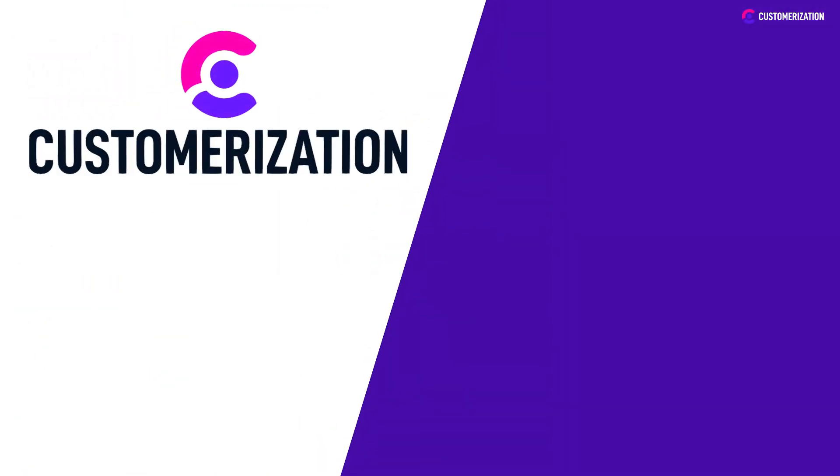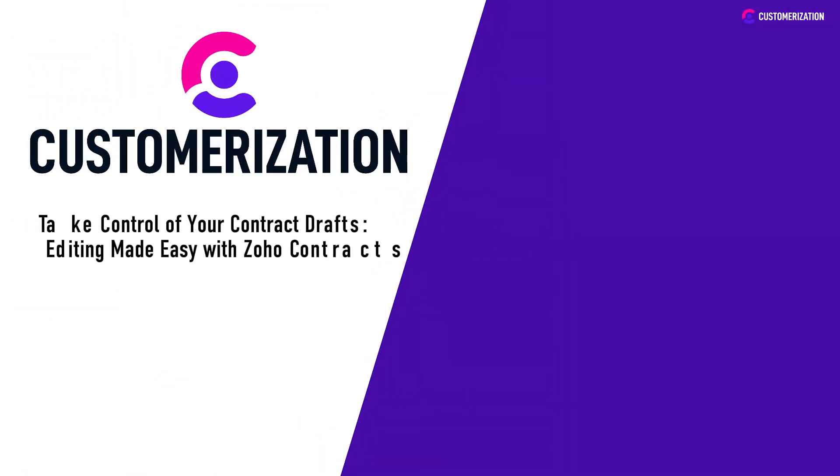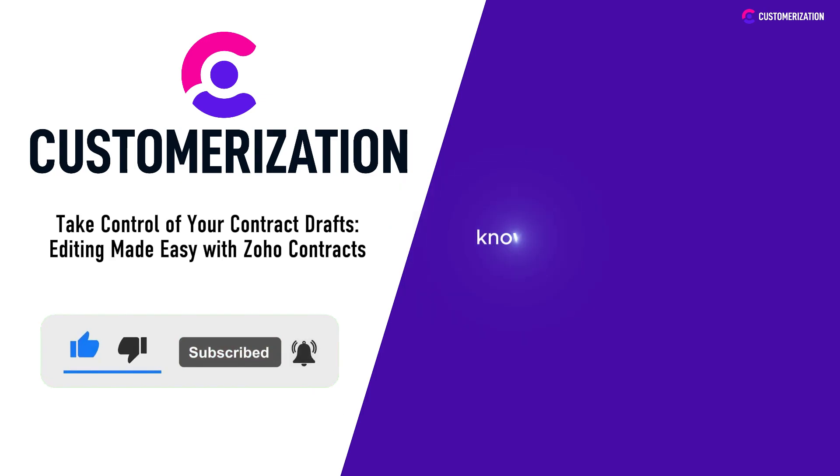Thanks for hanging out with us as we uncovered the secrets of stress-free contract editing with Zoho Contracts. If you're as excited as we are about simplifying your workflow, don't forget to hit that like button and subscribe for more game-changing tips. Got thoughts to share or questions to ask? We're all ears at knowhow@customerization.ca.